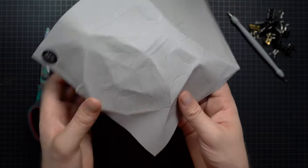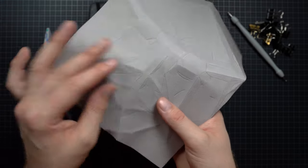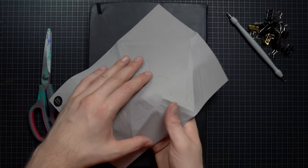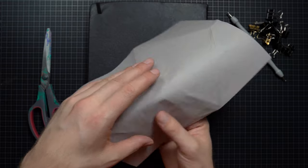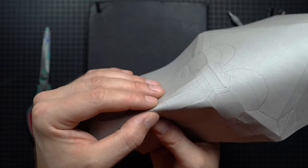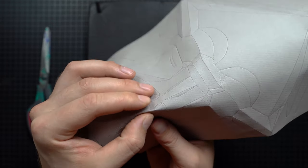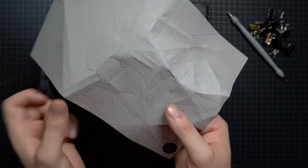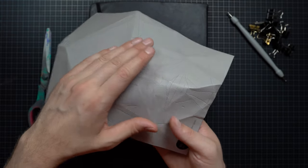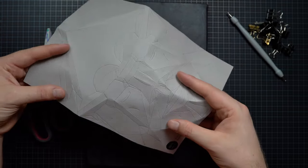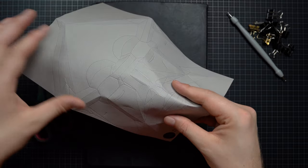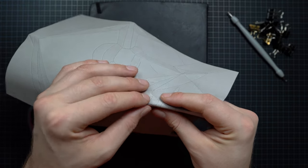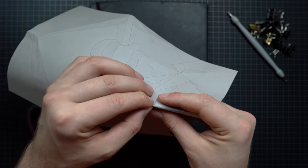Now we're working our way around the chin here, still working on the mountain folds. Remember to be aware of the tension in the entire sheet while you're pre-creasing and working with the tension rather than against it.